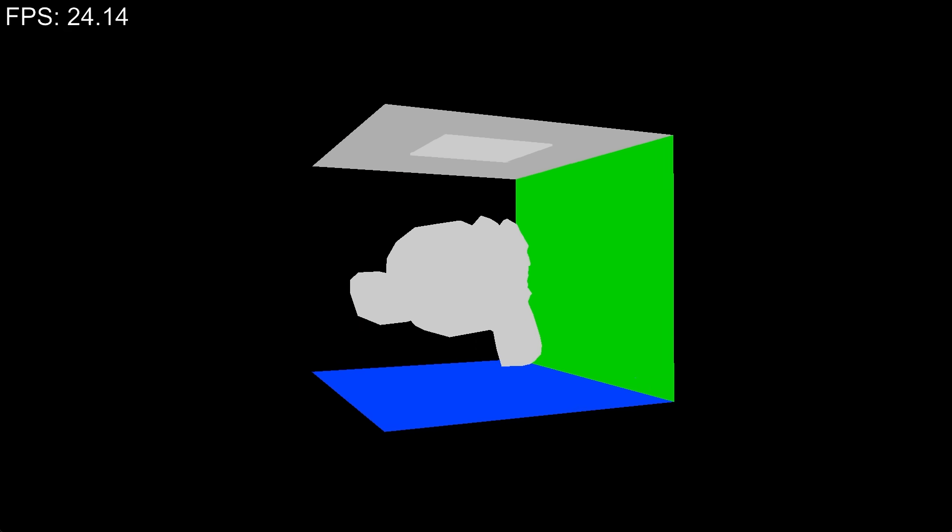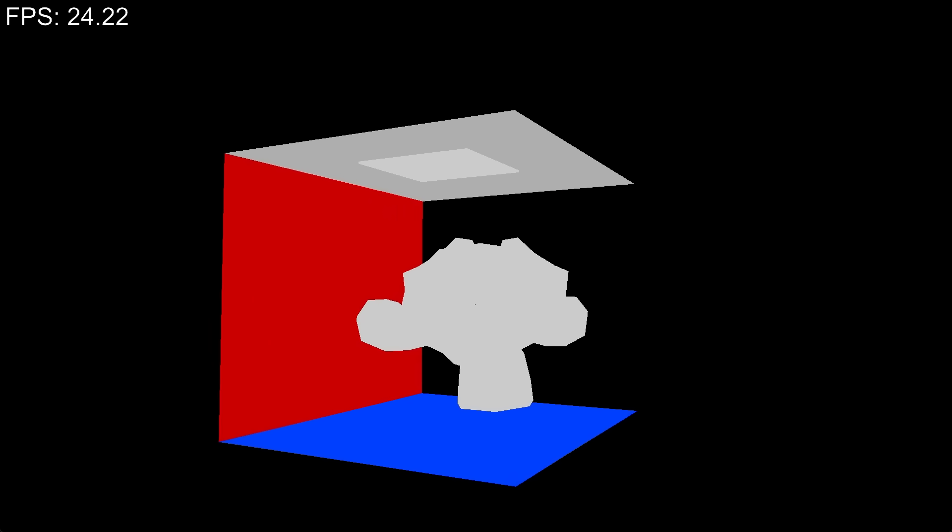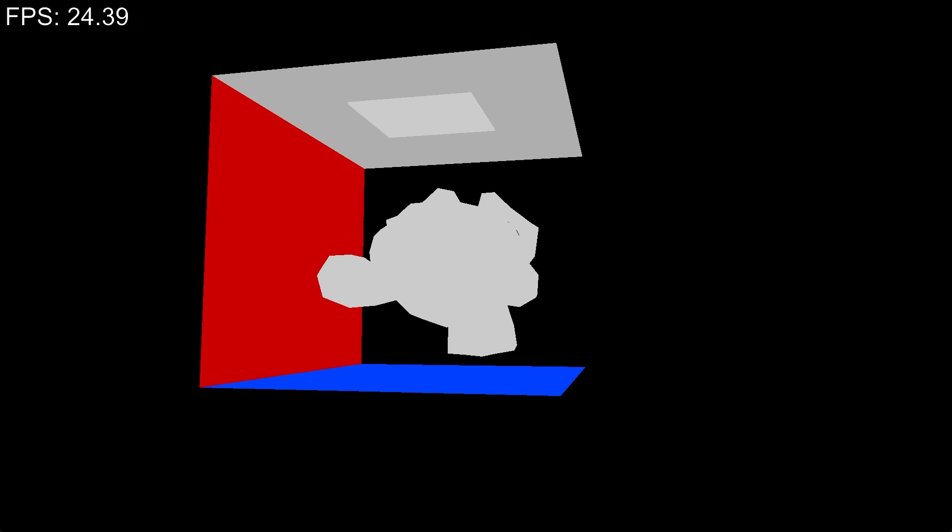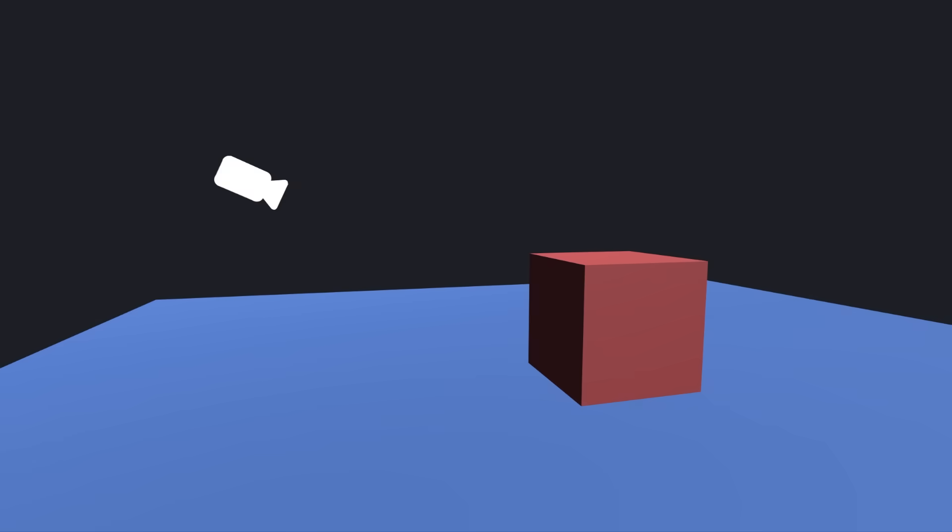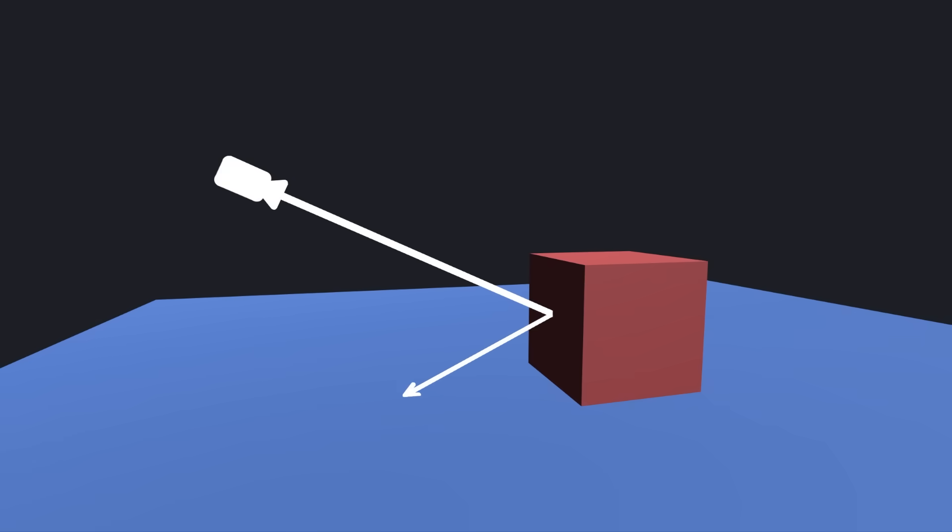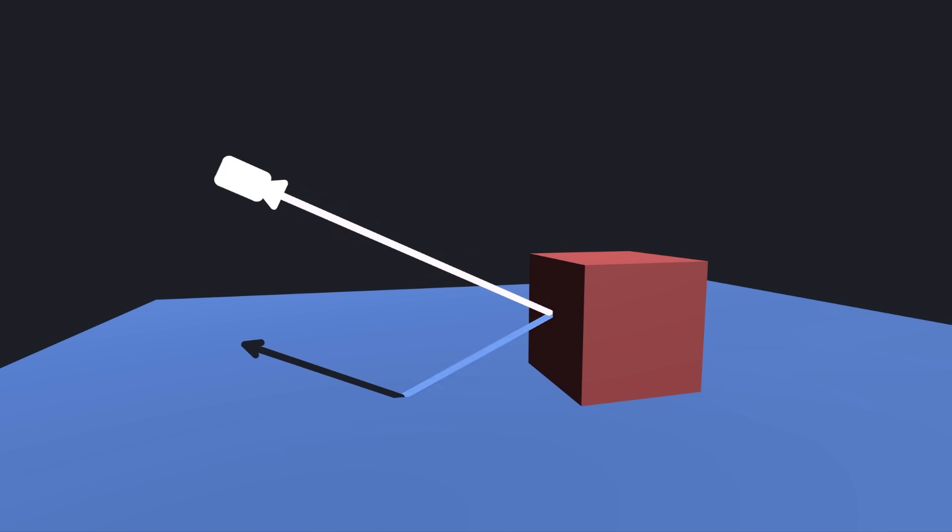We're running at a fraction of the frames compared to the rasterized version without any lighting. Right now, the code is just simply hitting an object and returning the color. Instead, the ray should bounce and accumulate the color of each object it hits, each time making the ray's impact weaker because no surface reflects 100% of the incoming light.